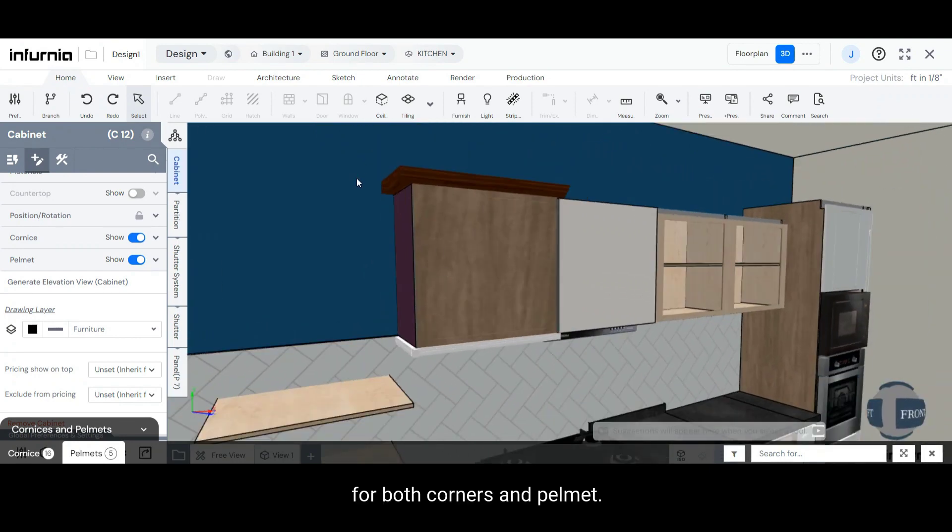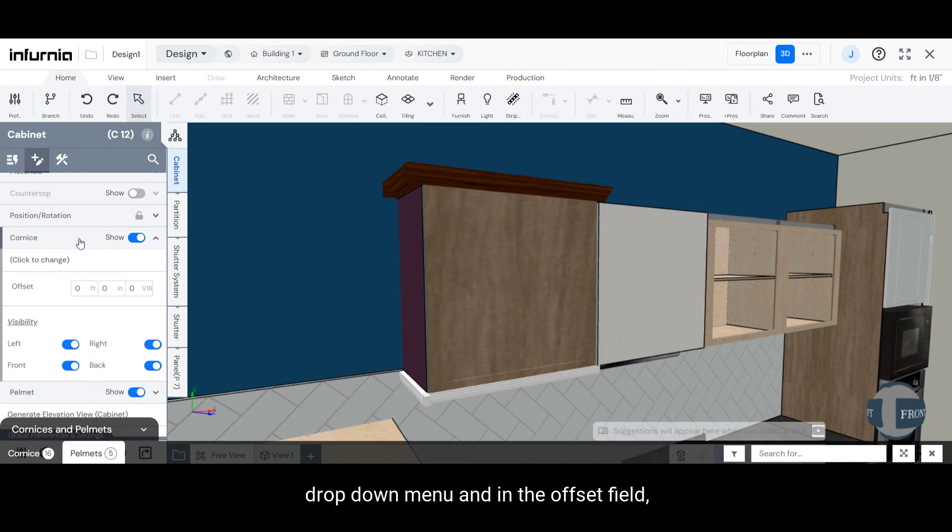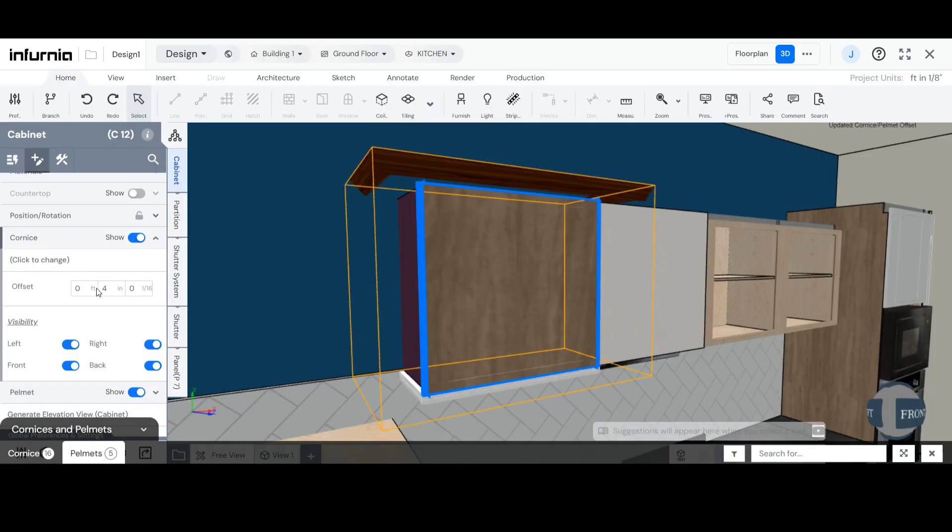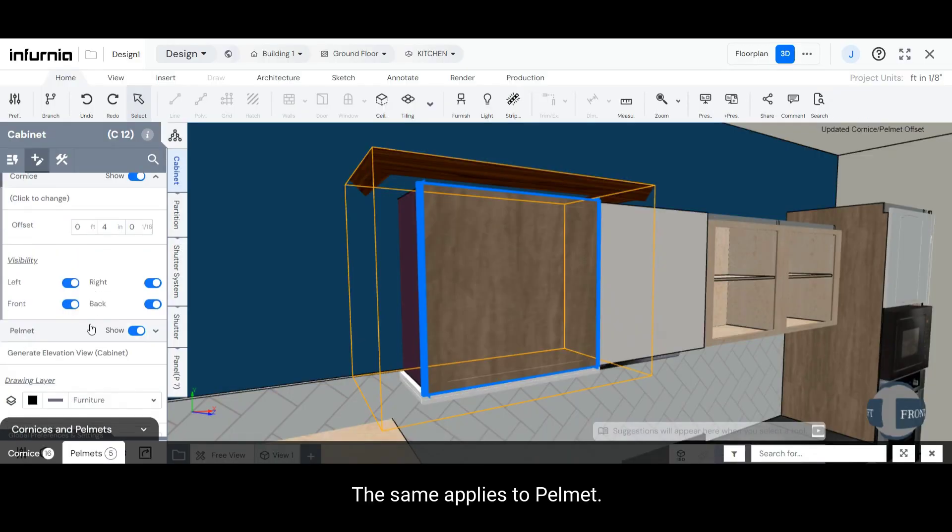For both Cornice and Pelmet, you can change the Offset. Simply open the Cornice drop-down menu and in the Offset field, type in the desired offset of your choice. The same applies to Pelmet.